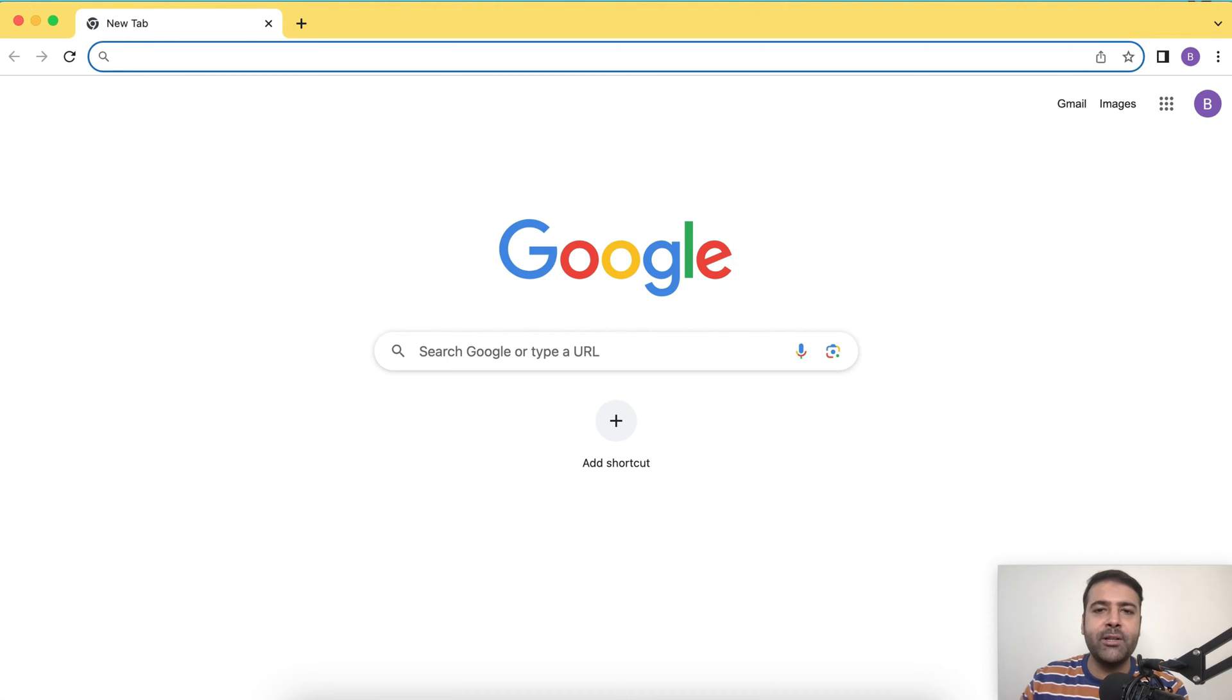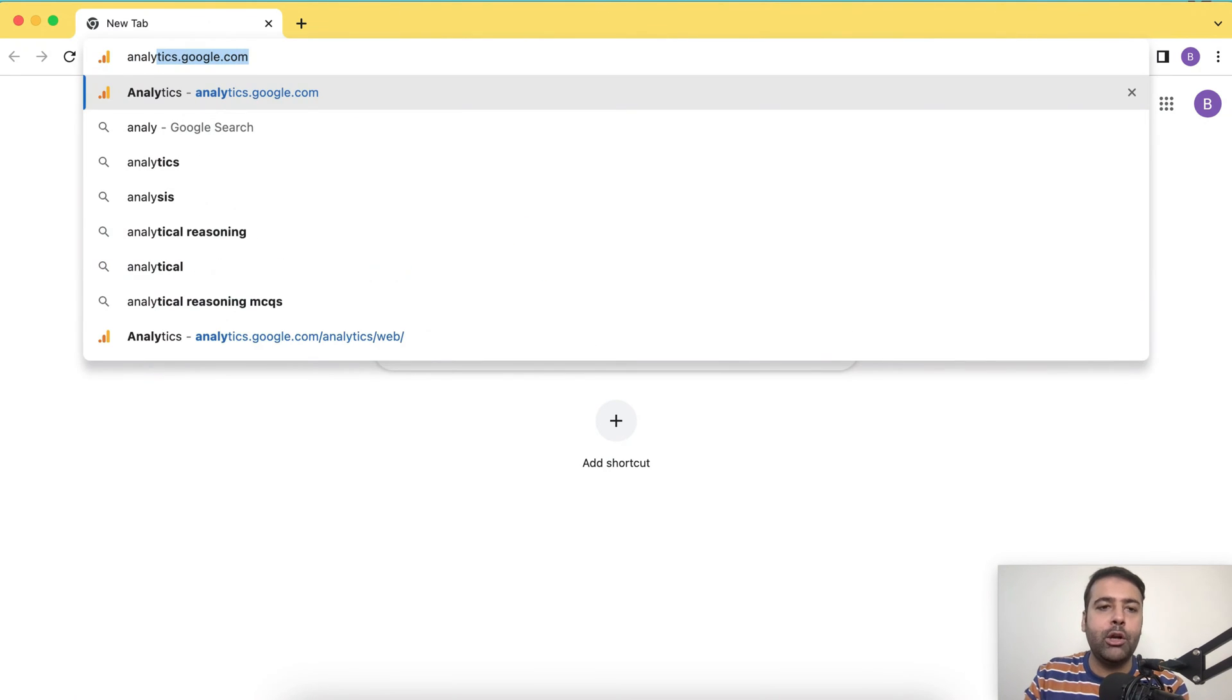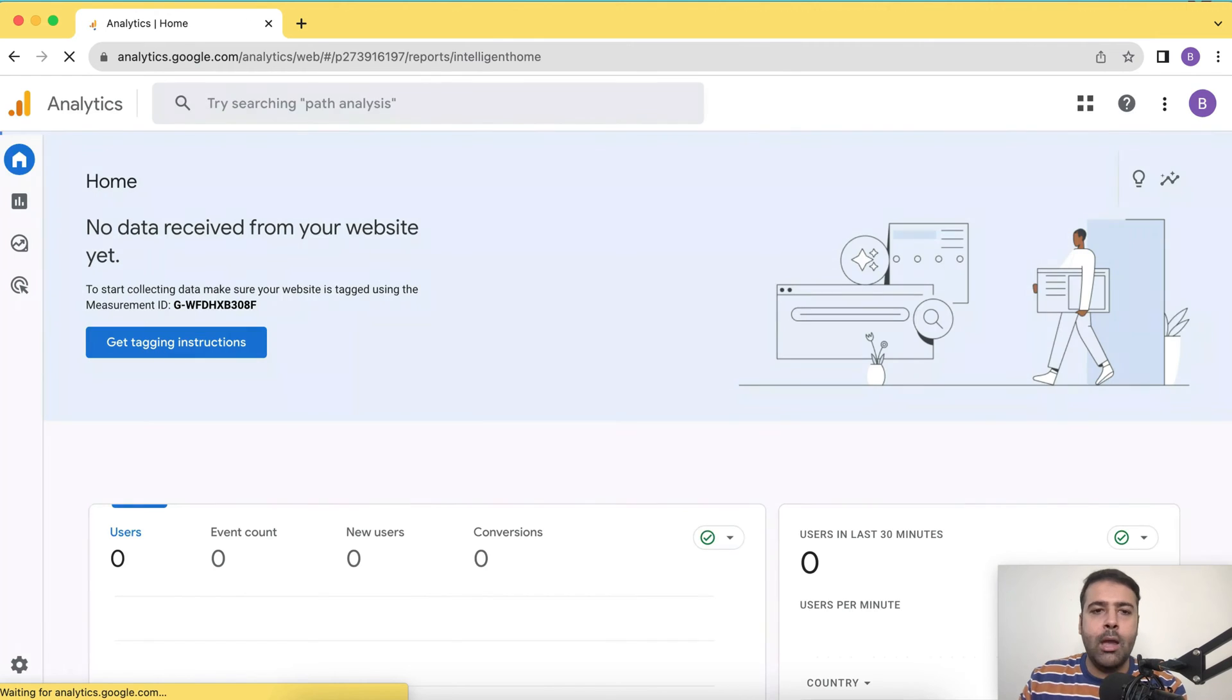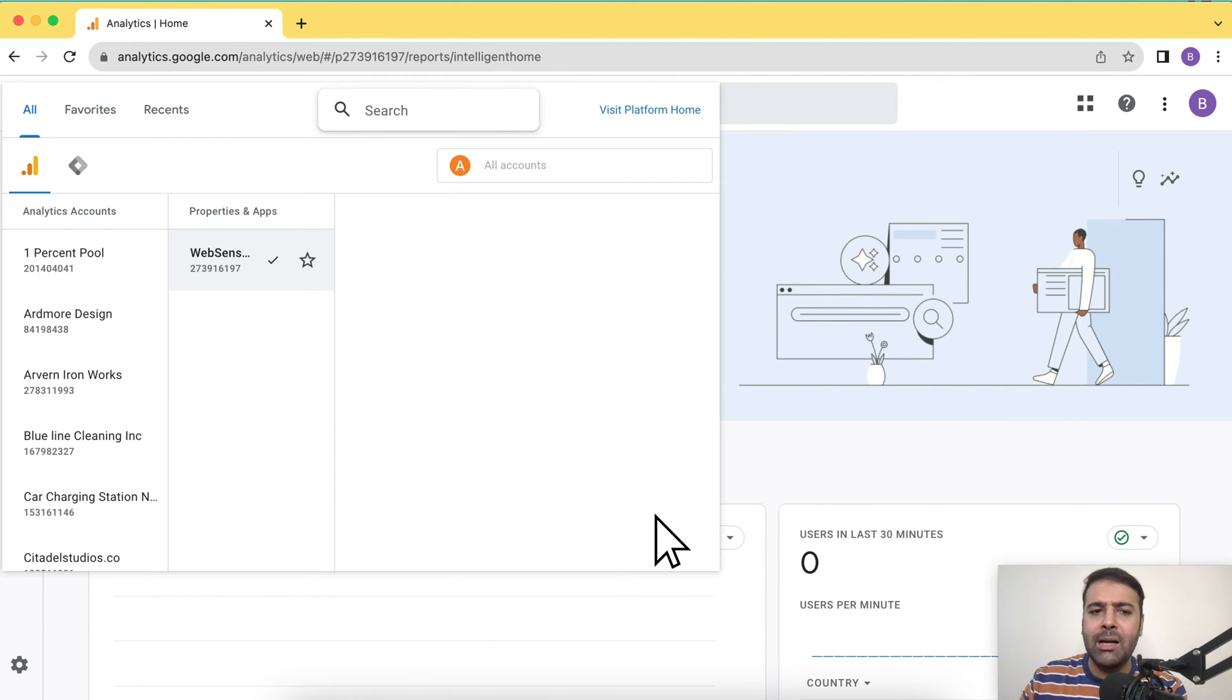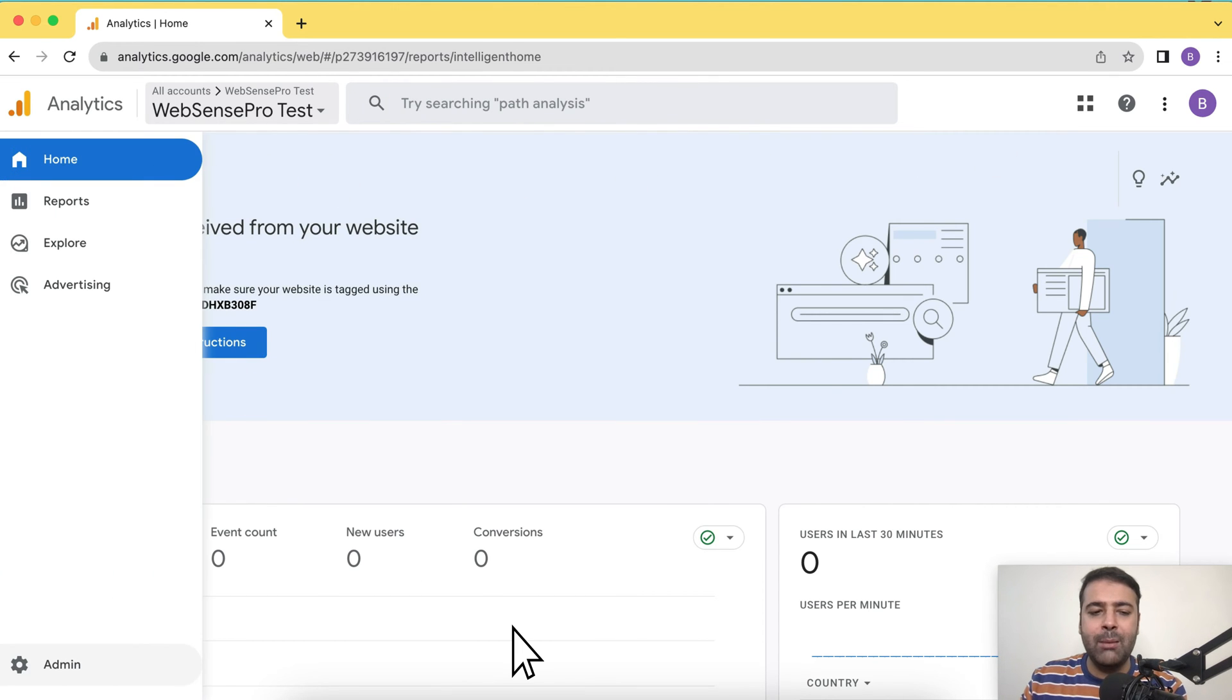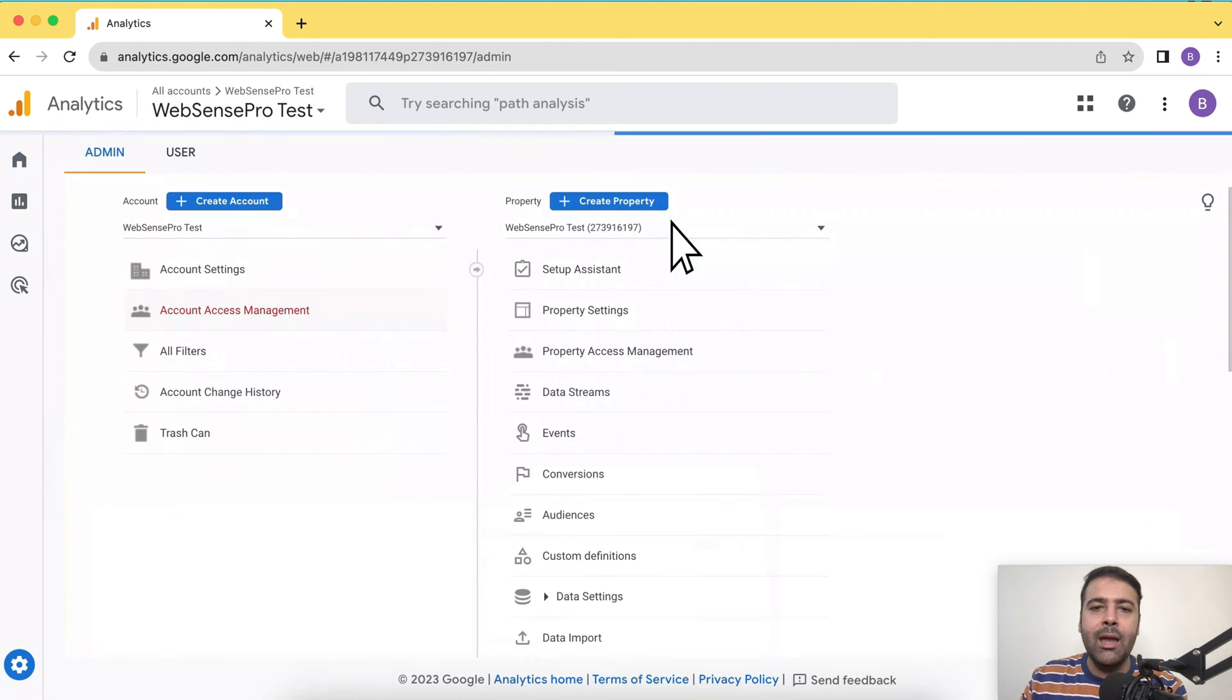So guys, first step is to create a new Google Analytics property. To create a new property, we'll navigate to analytics.google.com and from there, you will see a screen similar to this one. I already have multiple properties created, which are mostly from my clients. You should be able to see a gear icon on the bottom left corner where it says admin, click on that.